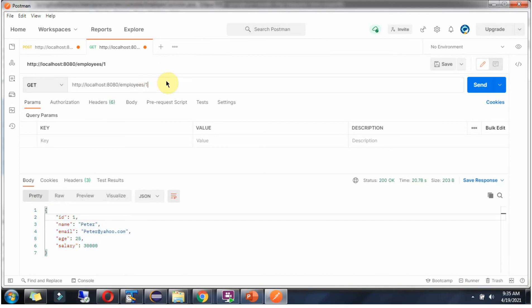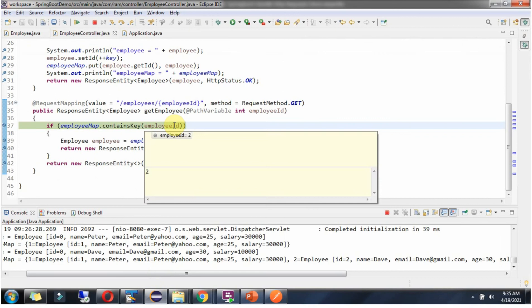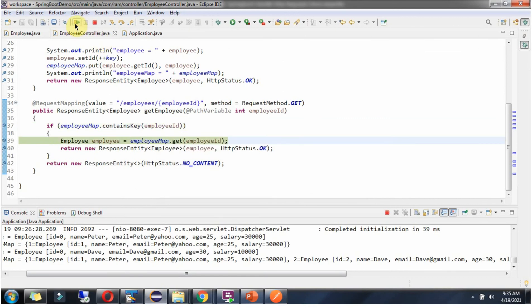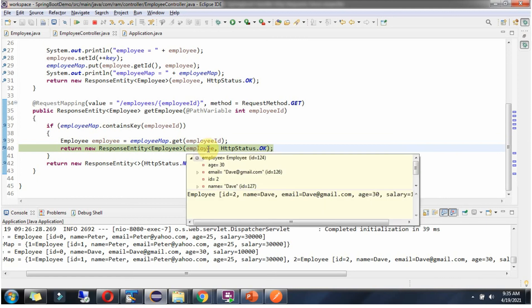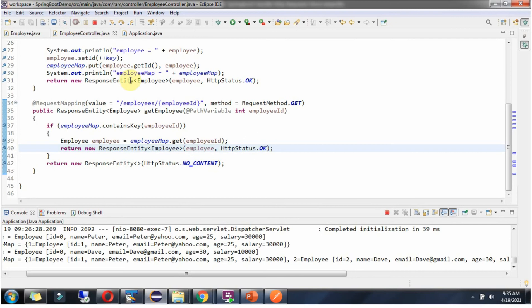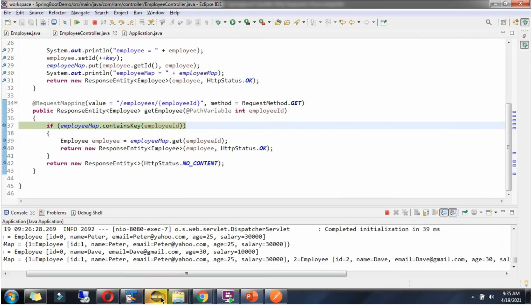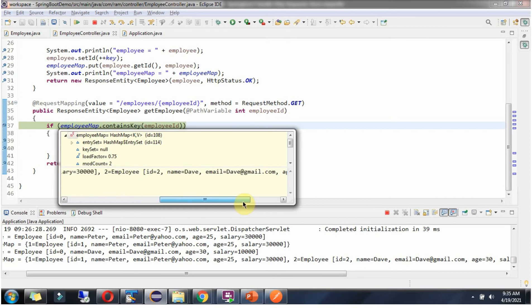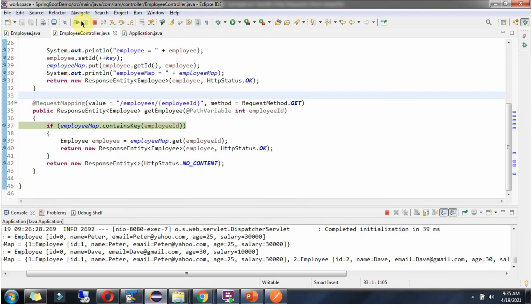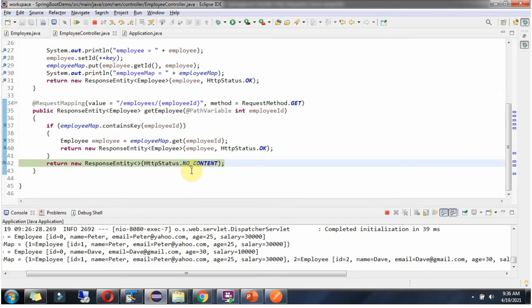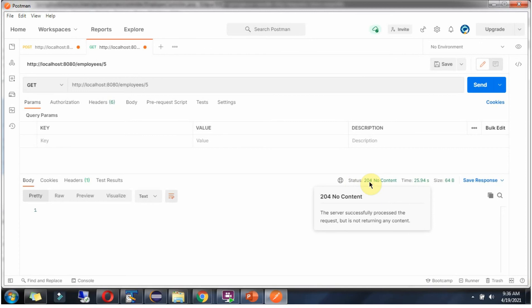Suppose I want to get the Dave information. I put EmployeeId as 2 and click on Send. With EmployeeId 2 we got the Dave information, and that EmployeeObject is returned to the calling client. Here we got Dave information whose ID is 2. Suppose if I pass ID as 5 — with ID 5 there is no key-value pair, so it returns HTTP status code 204 no content.